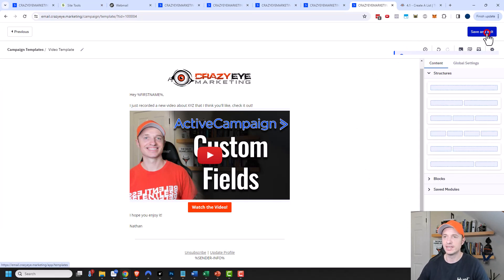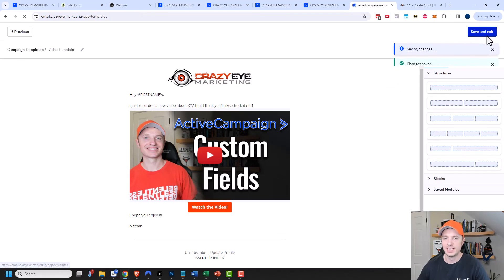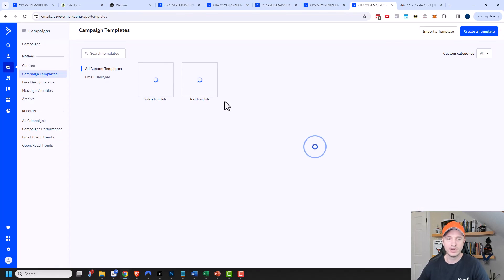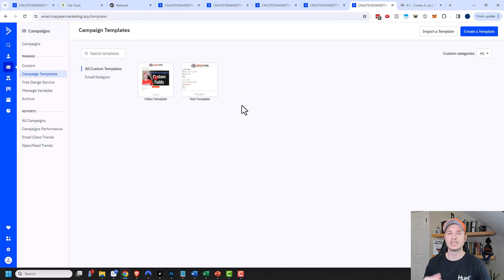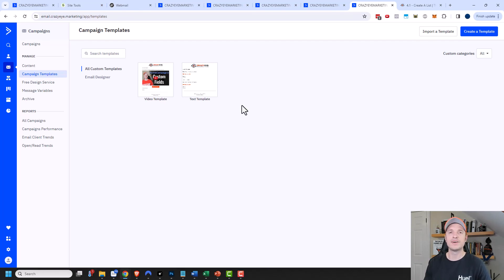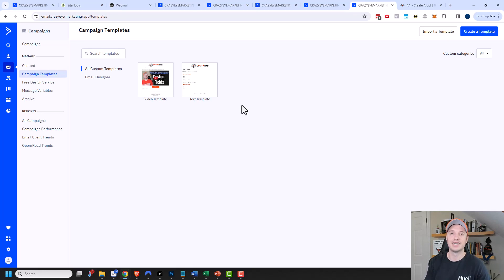I'll go ahead and do Save and Exit. Now I've created two templates that are on brand with my business and will save me a lot of time going forward as I create emails, automations, or campaign emails. Hopefully you now know more about the ActiveCampaign email designer. If you found this video helpful, I'd appreciate likes, comments, subscribes, and check out CrazyEyeMarketing.com. I hope you have a great rest of the day.